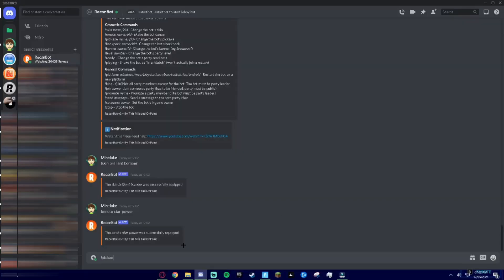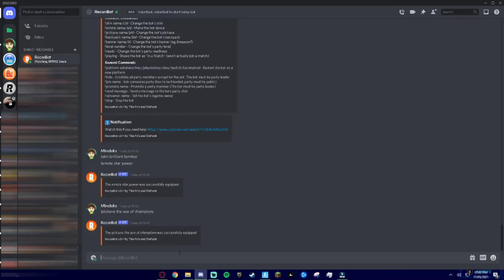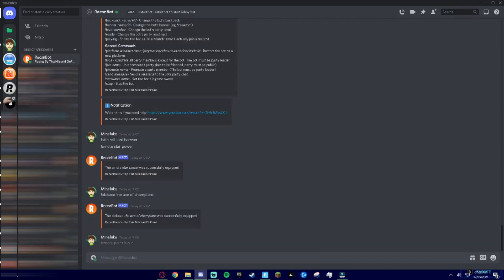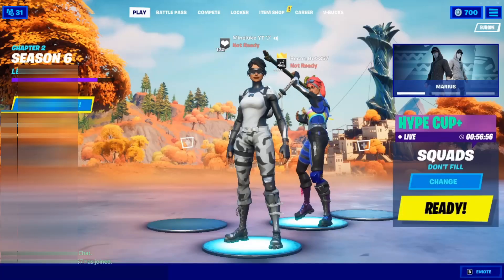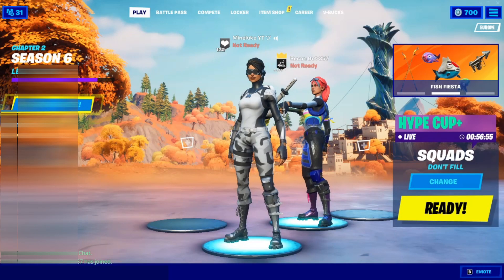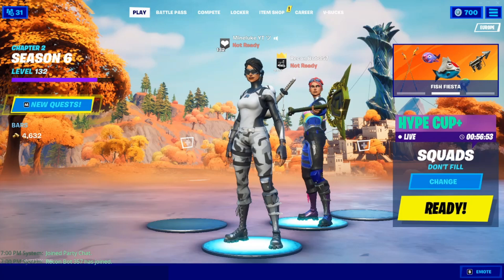If you want to maybe give it a pickaxe, so for example I'll give it the Axe of Champions. Like that it will equip it, voila. And then if you do exclamation mark emote Point It Out, then it will point out the pickaxe.